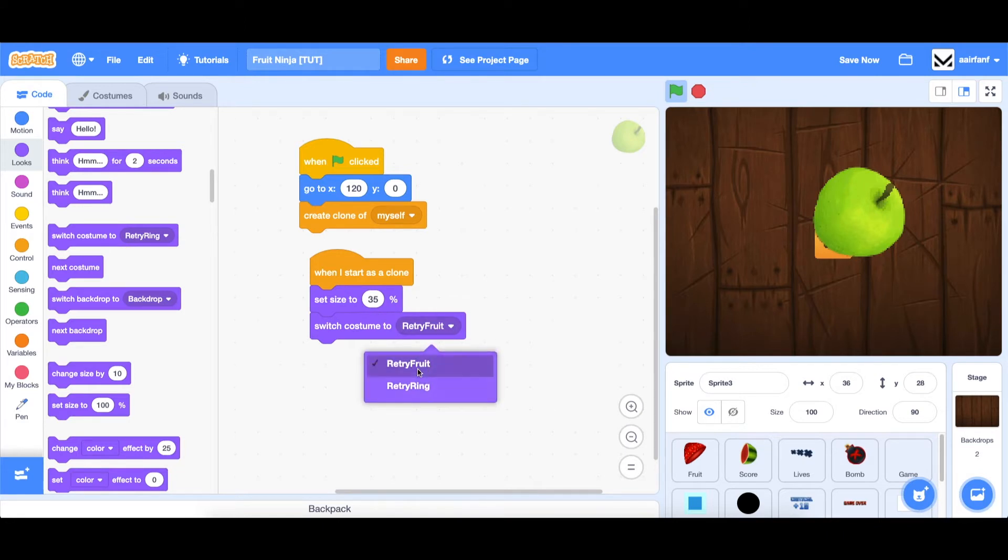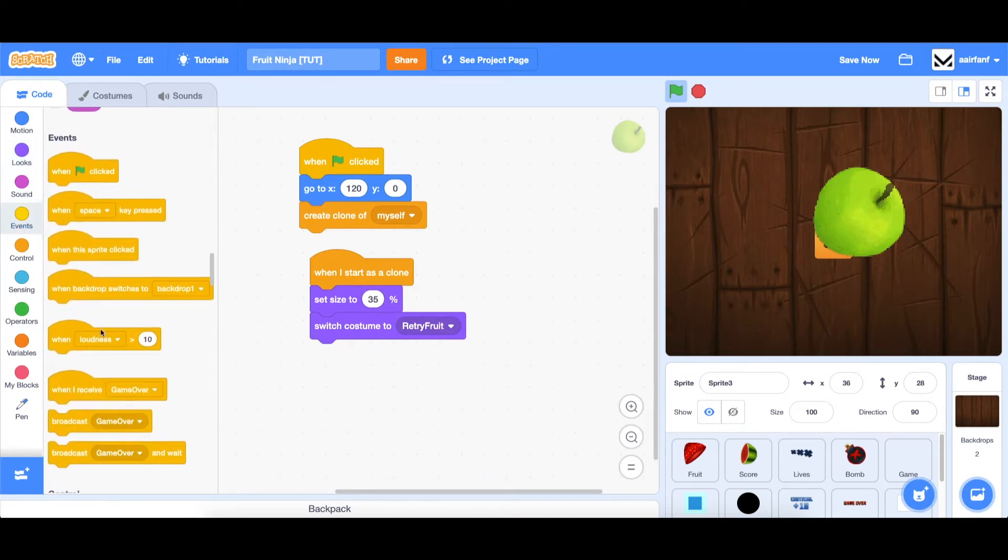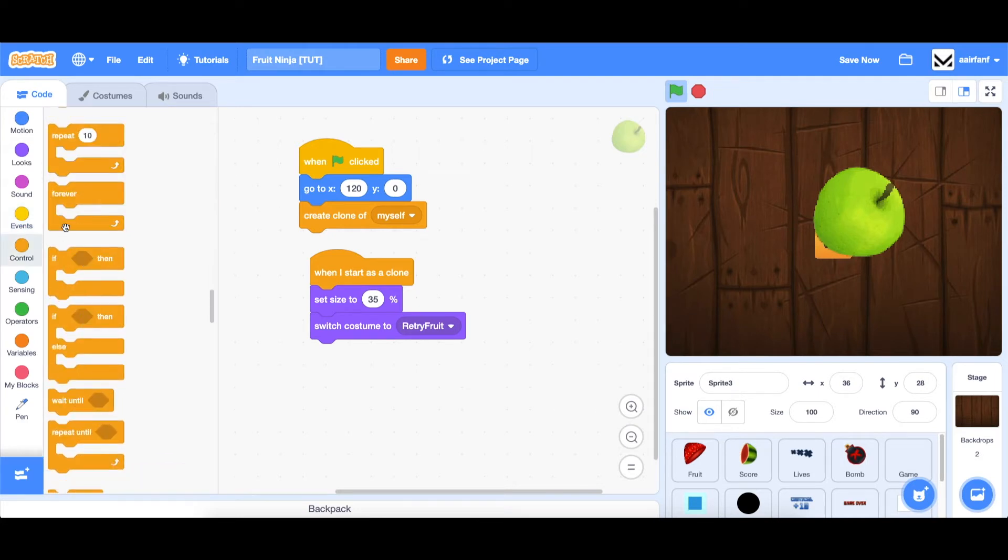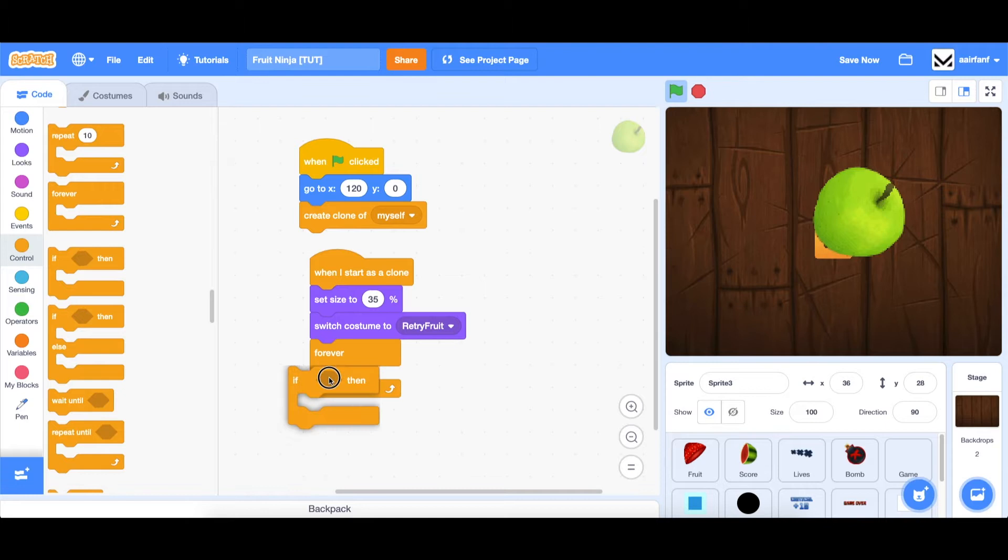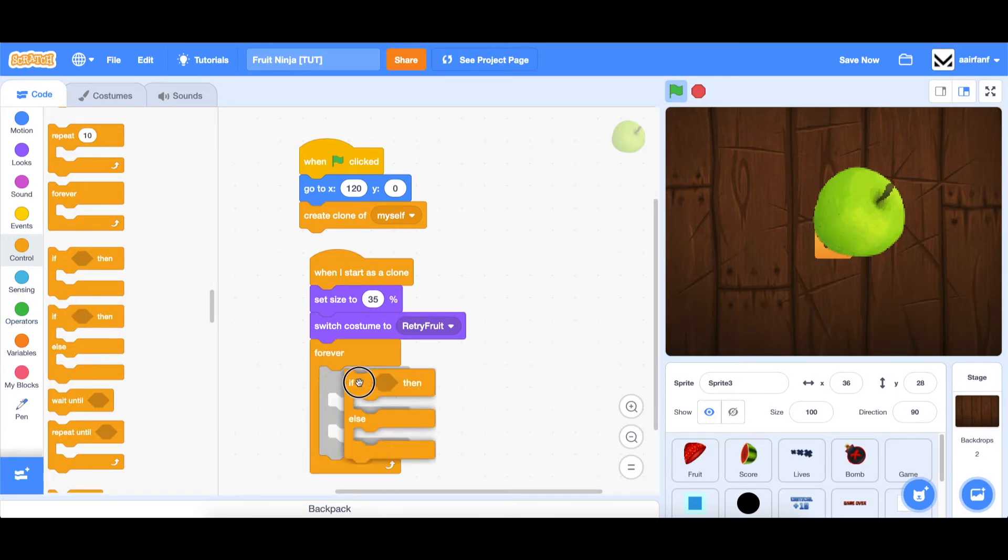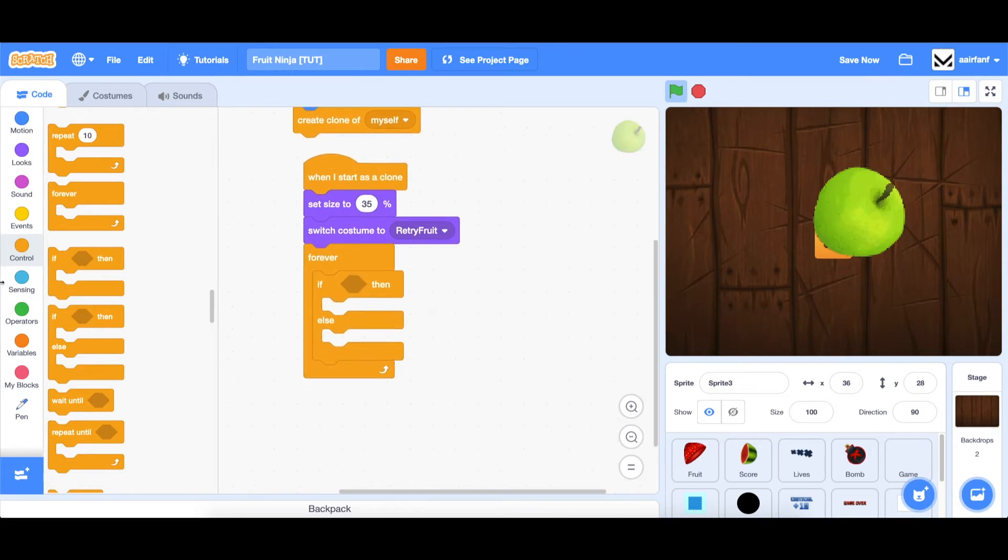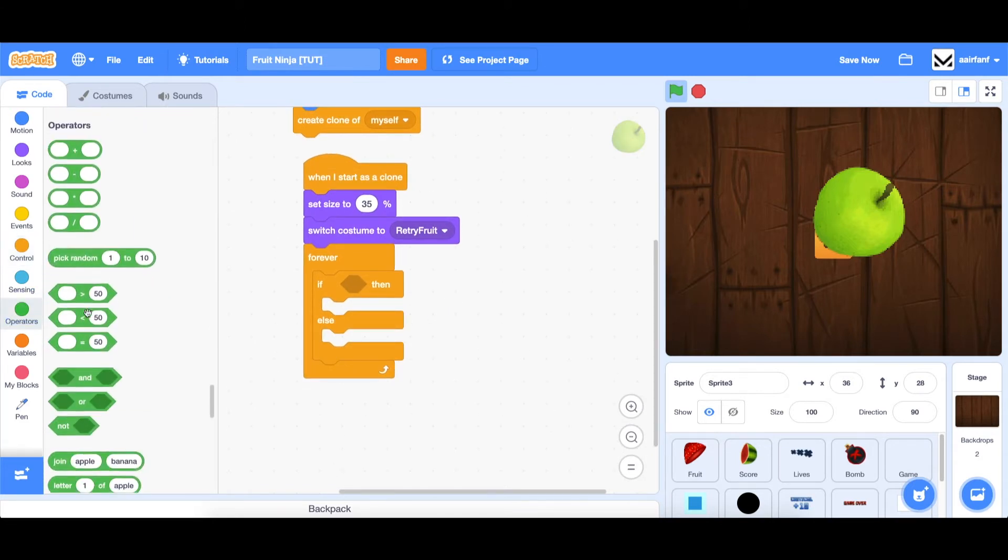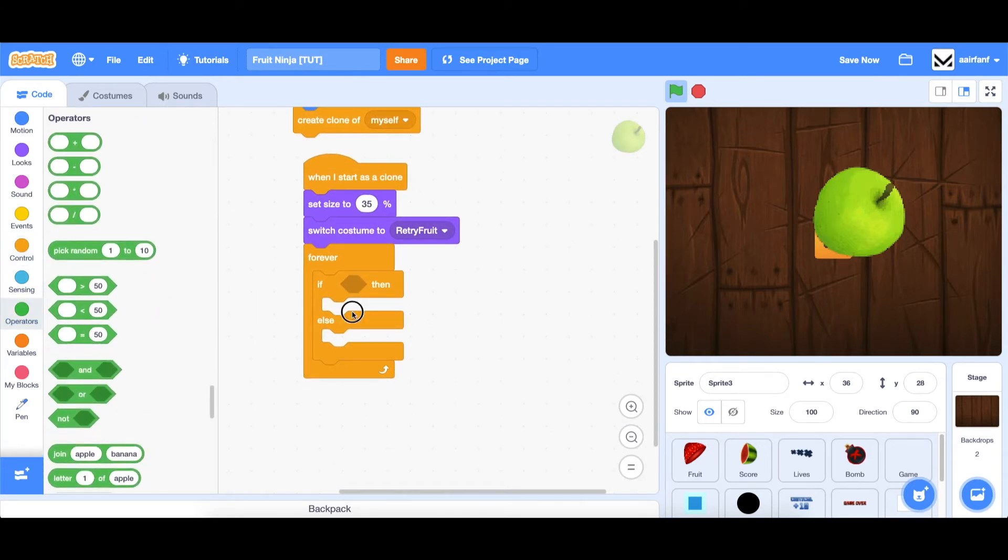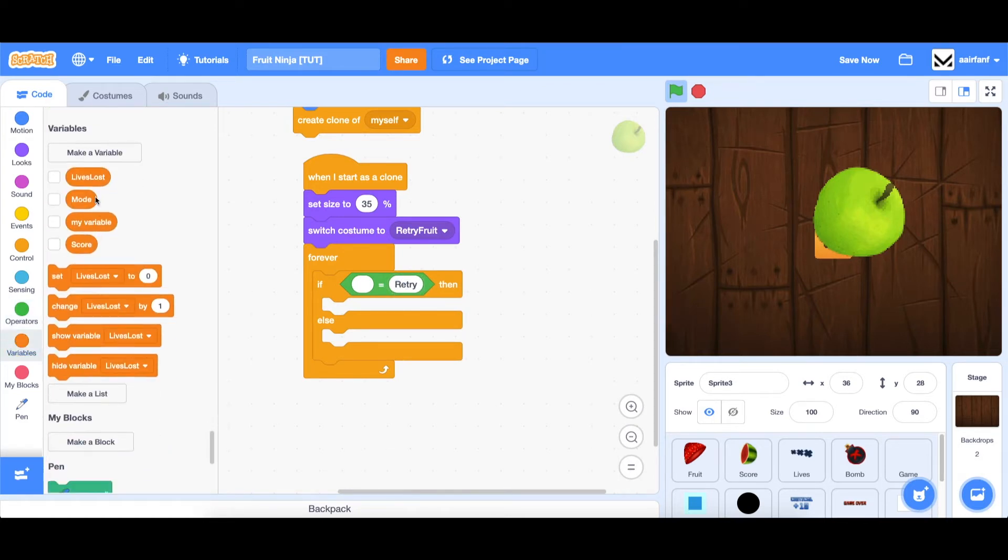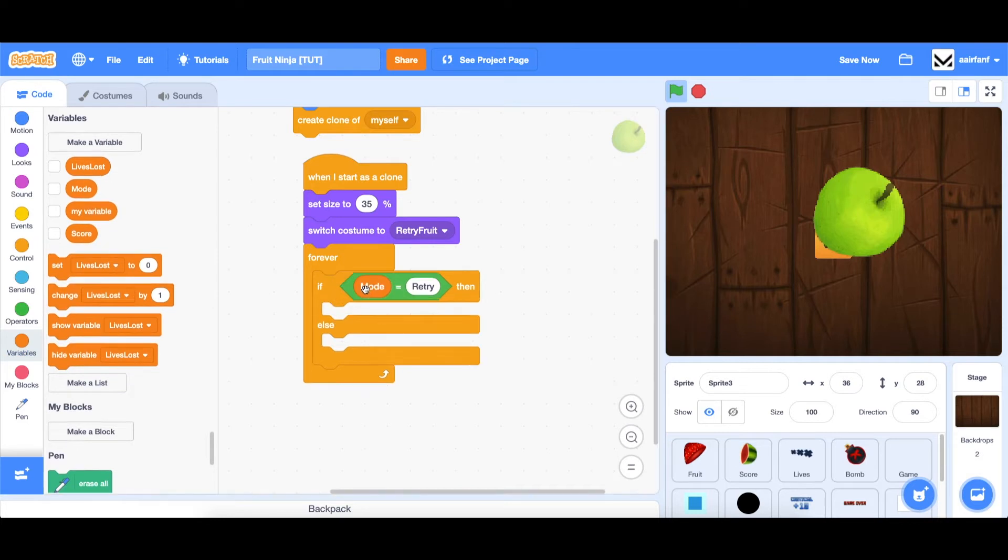And then we're going to say forever. And if, or if else actually. Because we want to have an else condition. And then go to operators, drag in the equal sign. And we want to check if our mode is equal to retry. So we're going to go to variables, drag in mode.